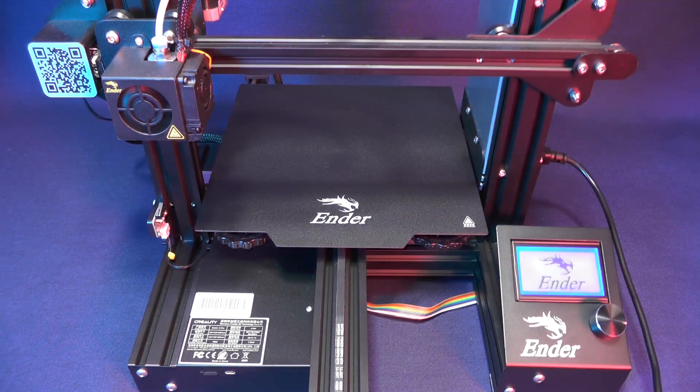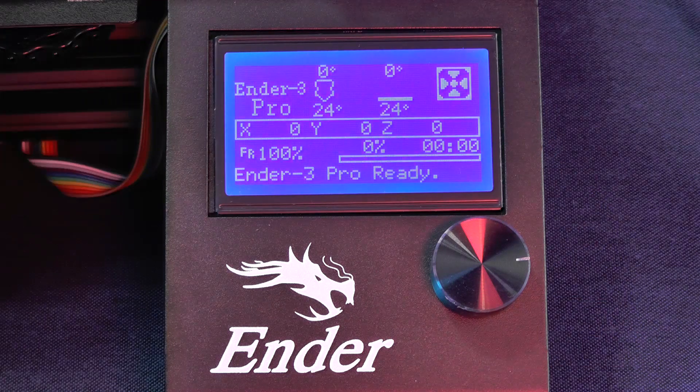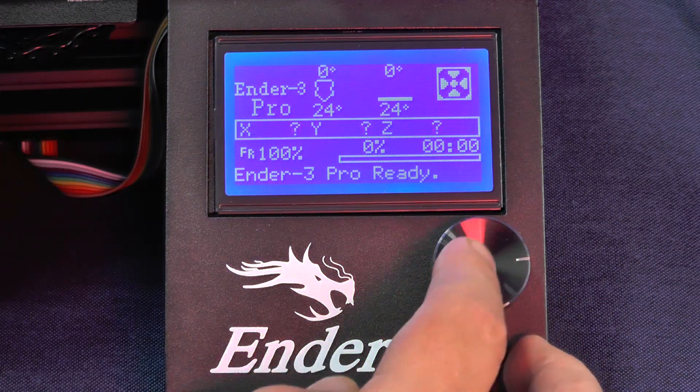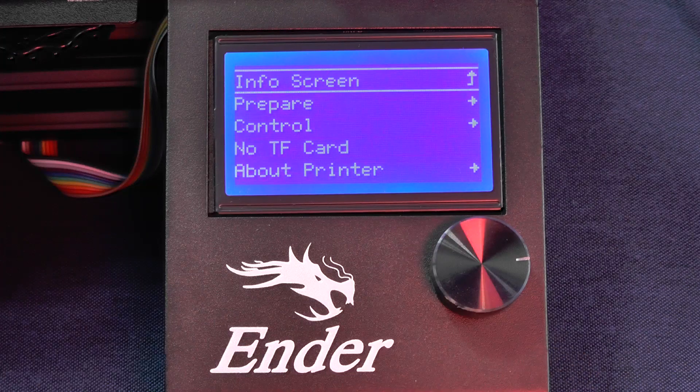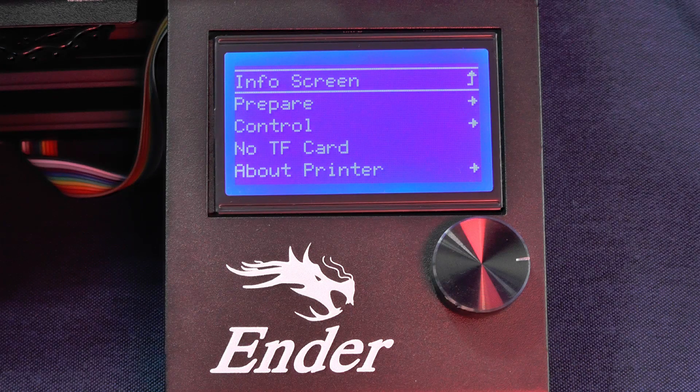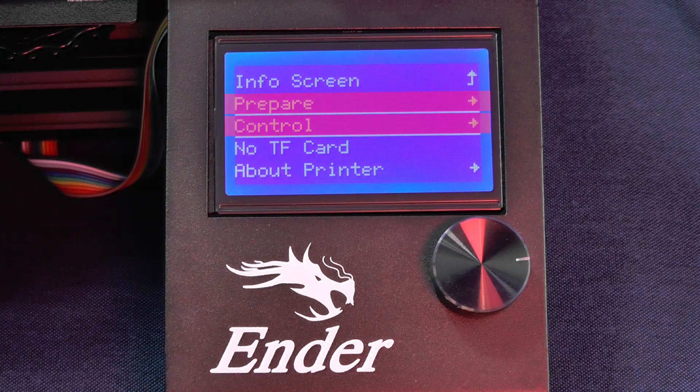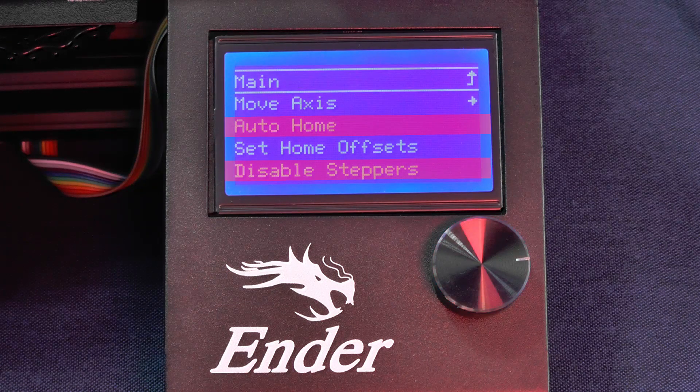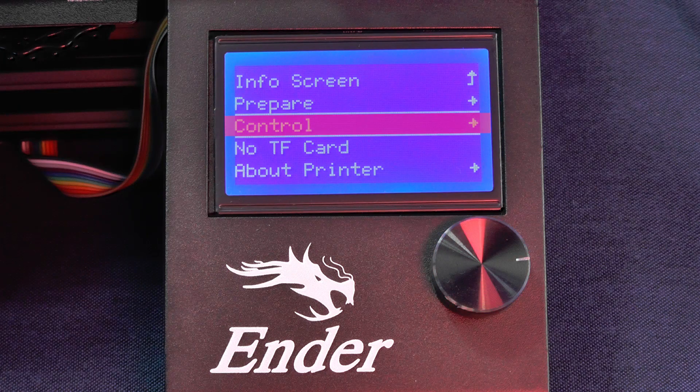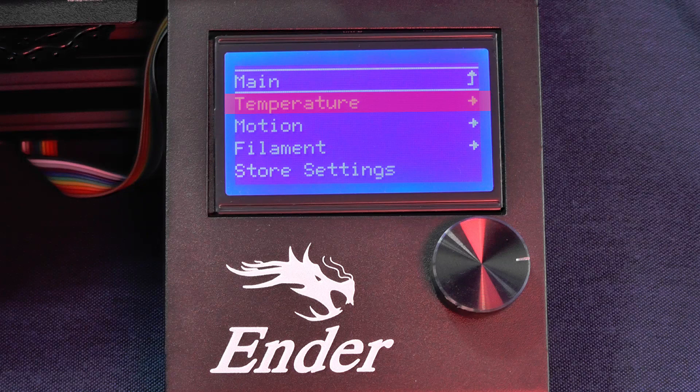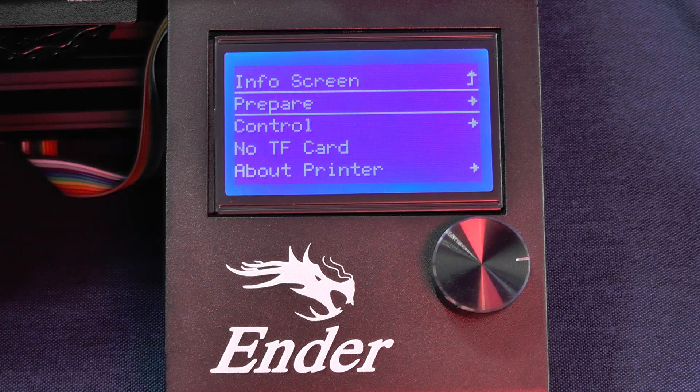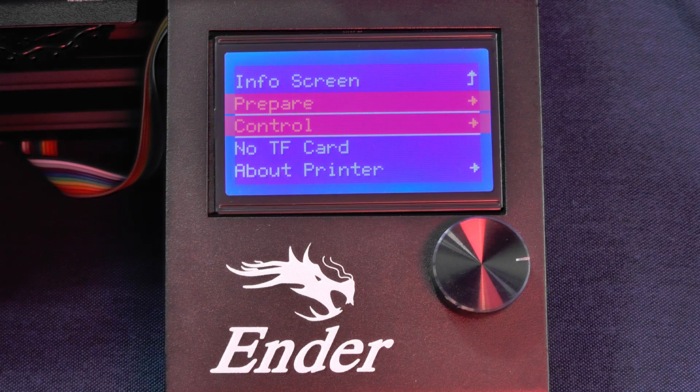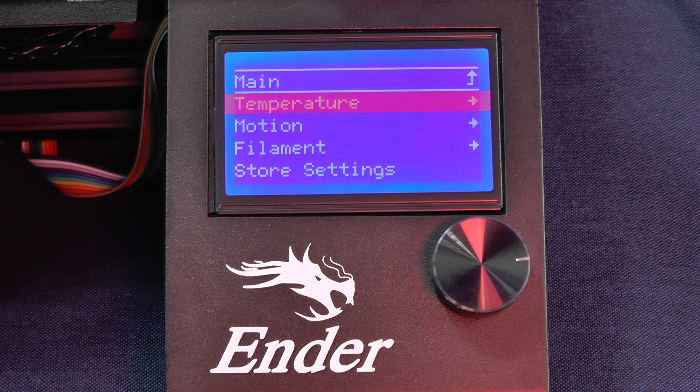So the first thing that we need to do is to ask the printer to heat up the bed and the nozzle. Now let me share with you a little trick to work with the menu. The two options that you're going to need for bed leveling are the prepare and the control options. The prepare will have two sub-options for bed leveling and the control option will be used mostly for controlling the temperatures on the printer.